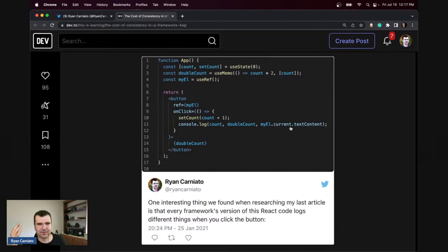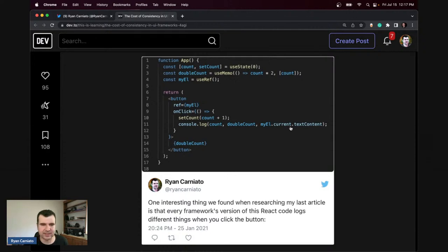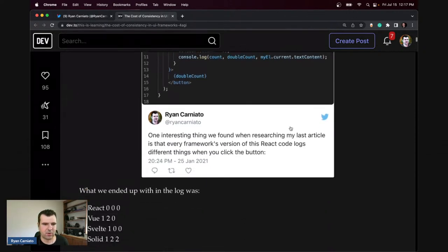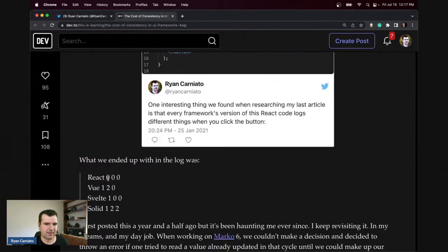The funny thing is every framework views their state and state derivation completely differently. The numbers are actually different in a whole number of frameworks — the article goes into this in more detail.